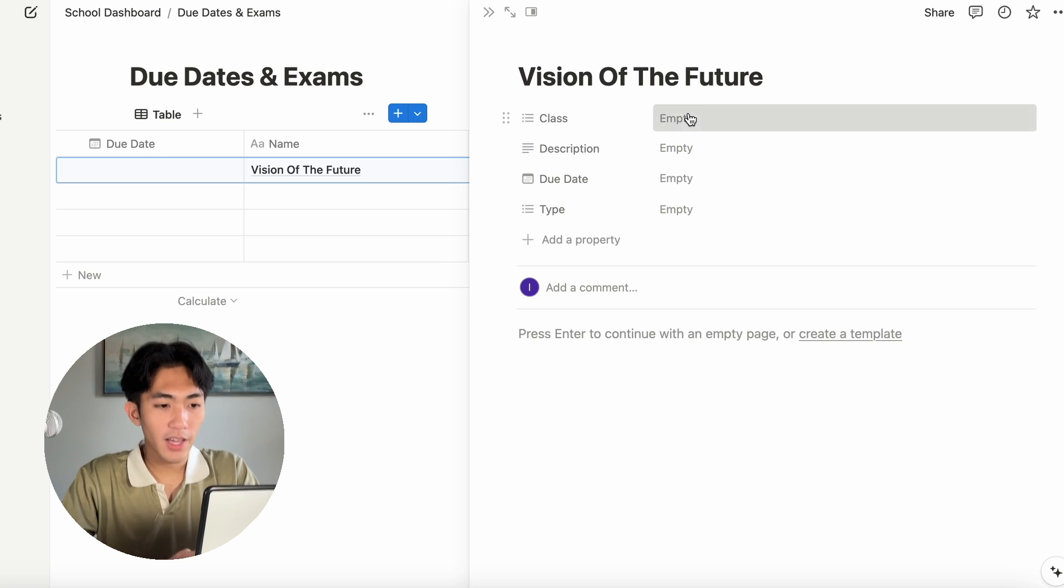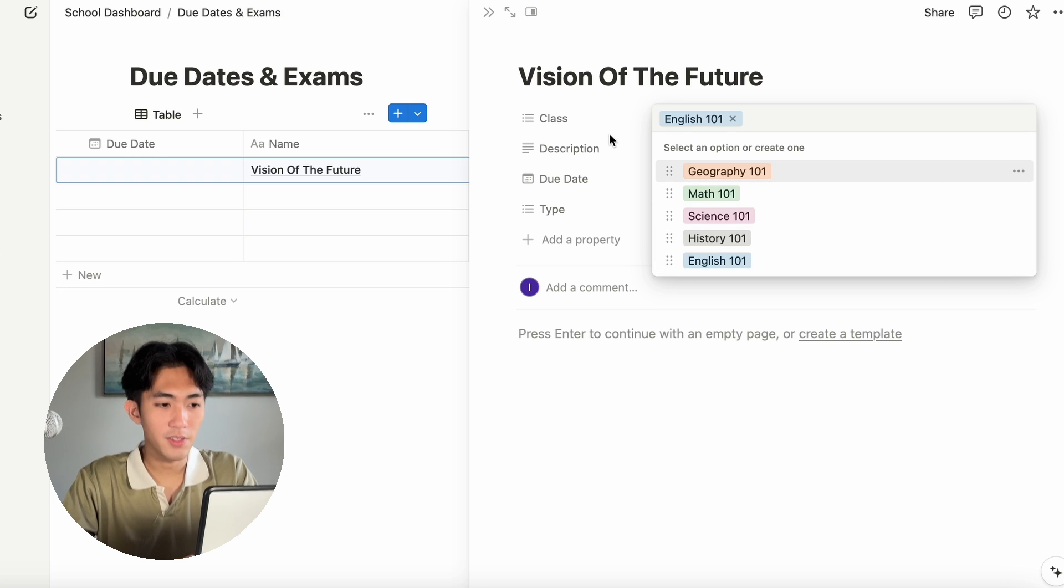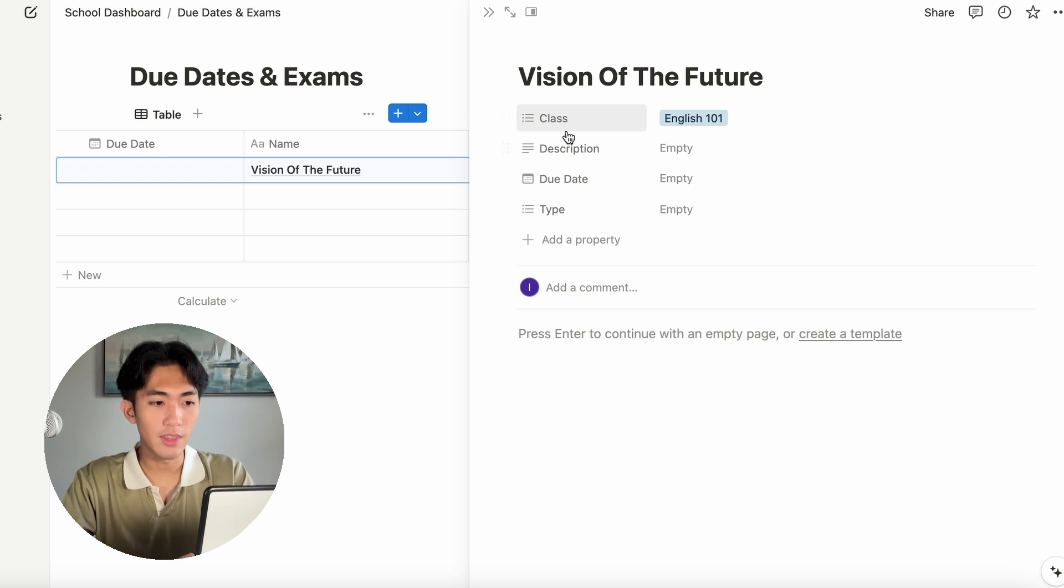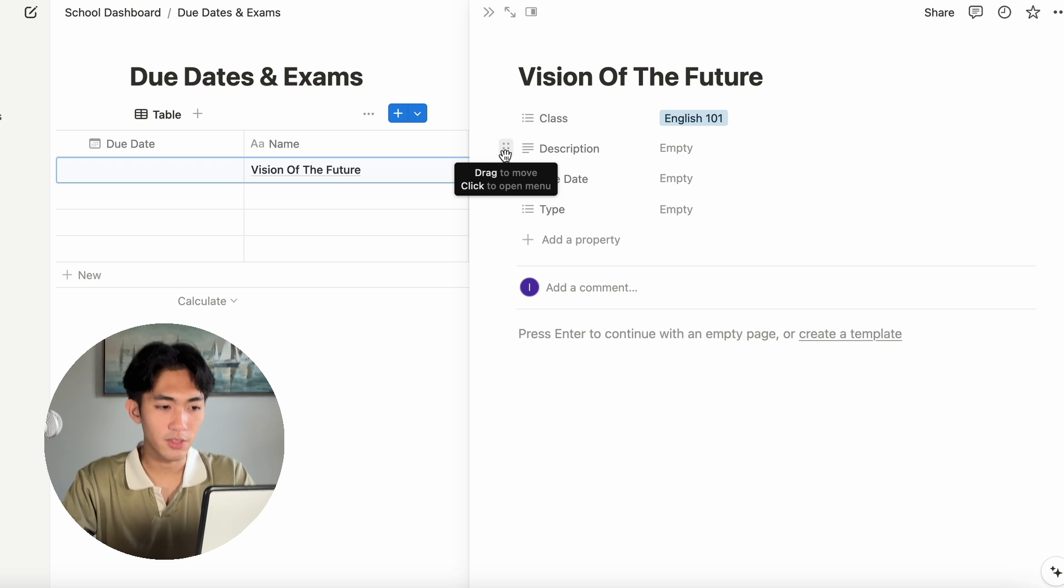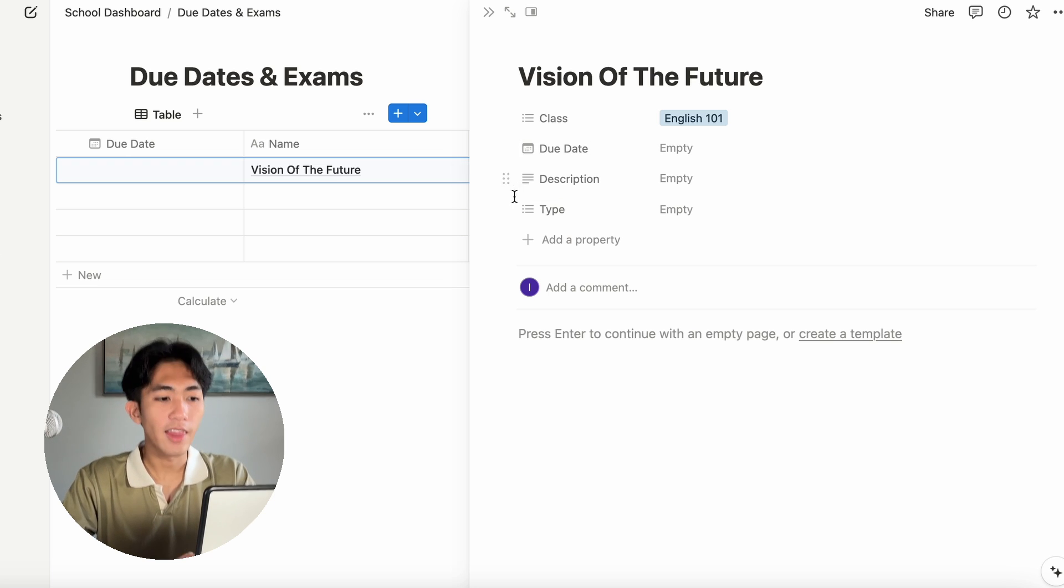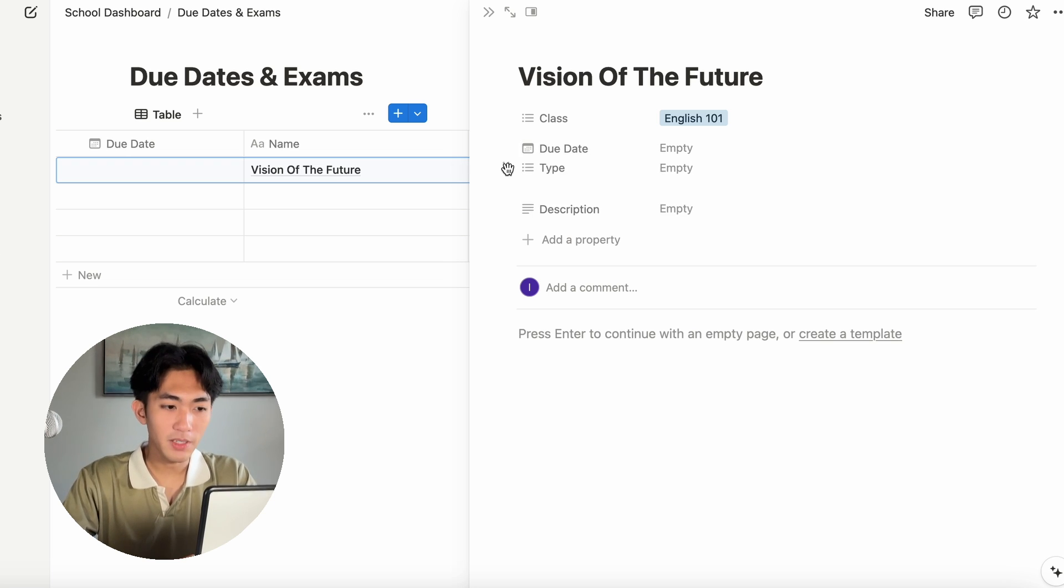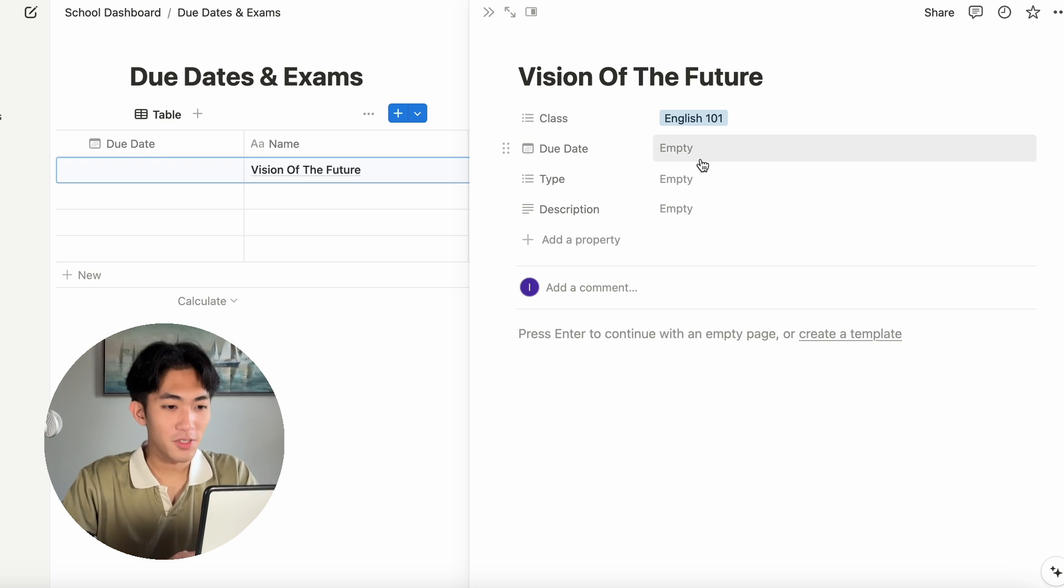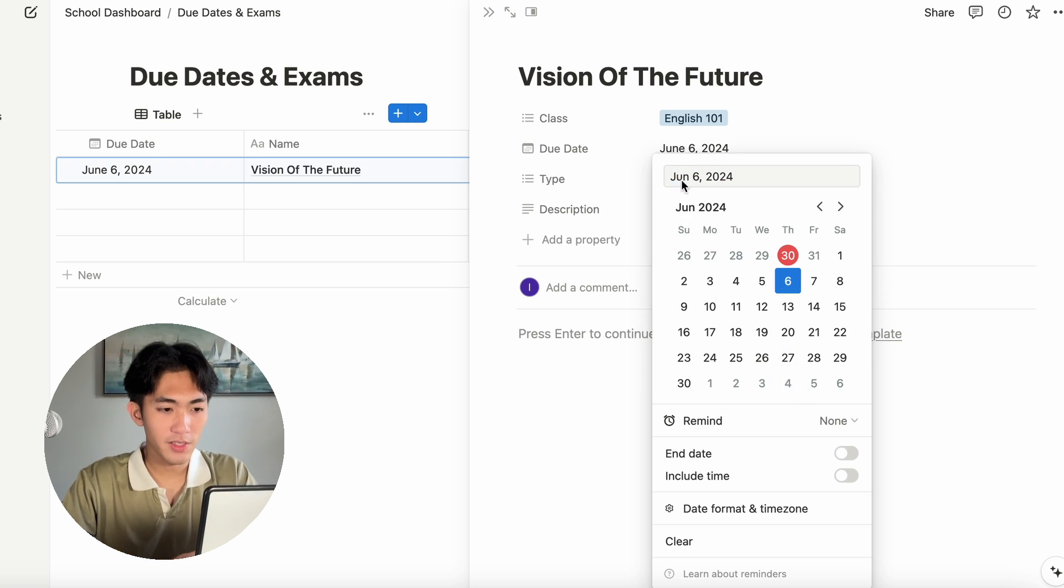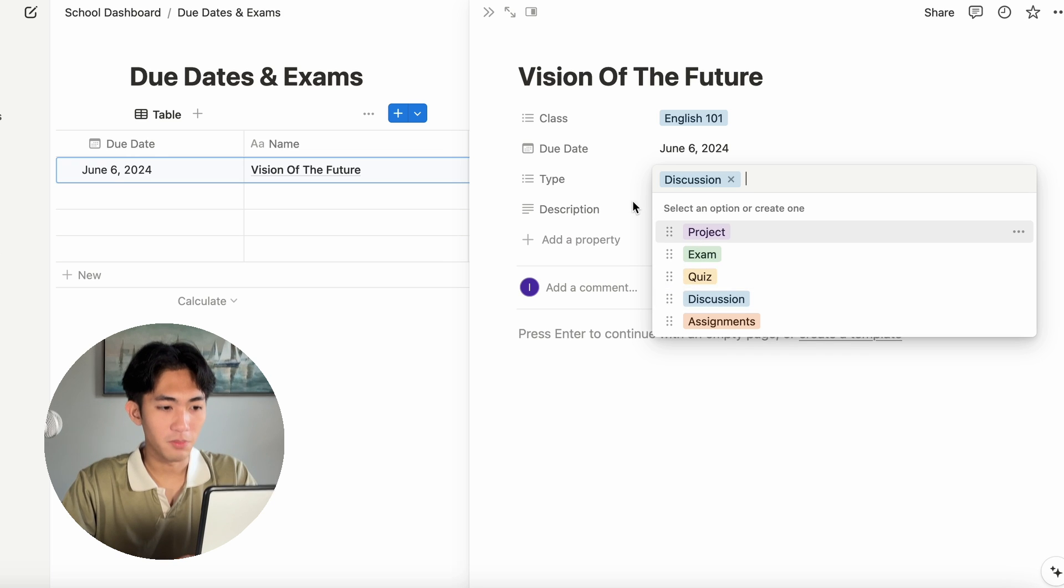I will just use this one. And for the class, it was for my English class. And you can also rearrange the order of the little categories you make. I personally like to have class at the top and then due date and then type and then description. But again, do what works best for you.